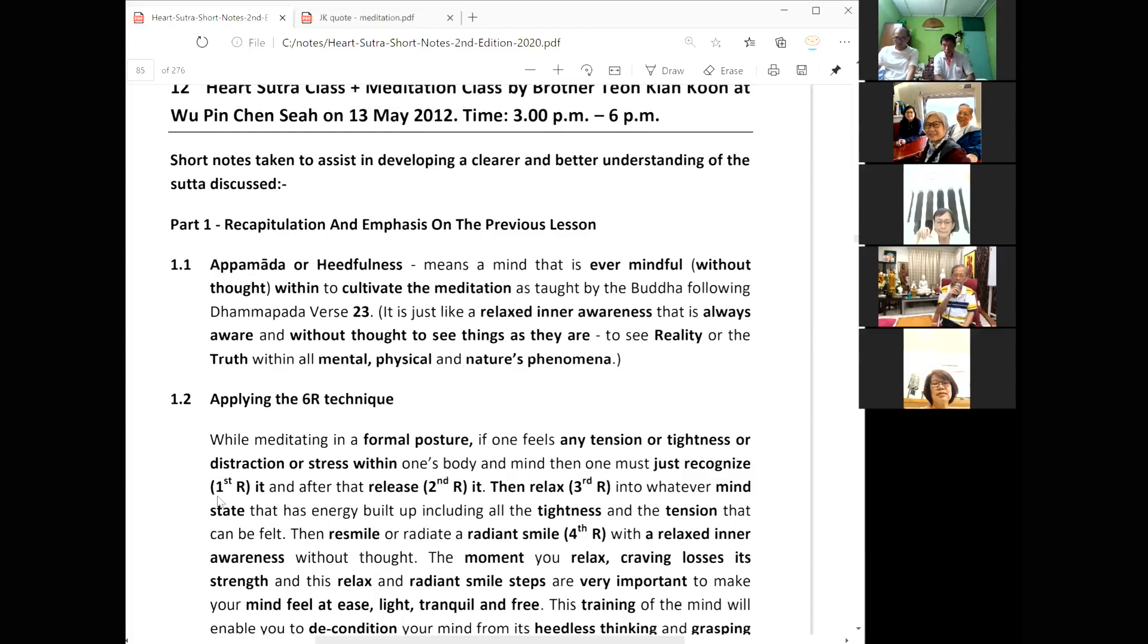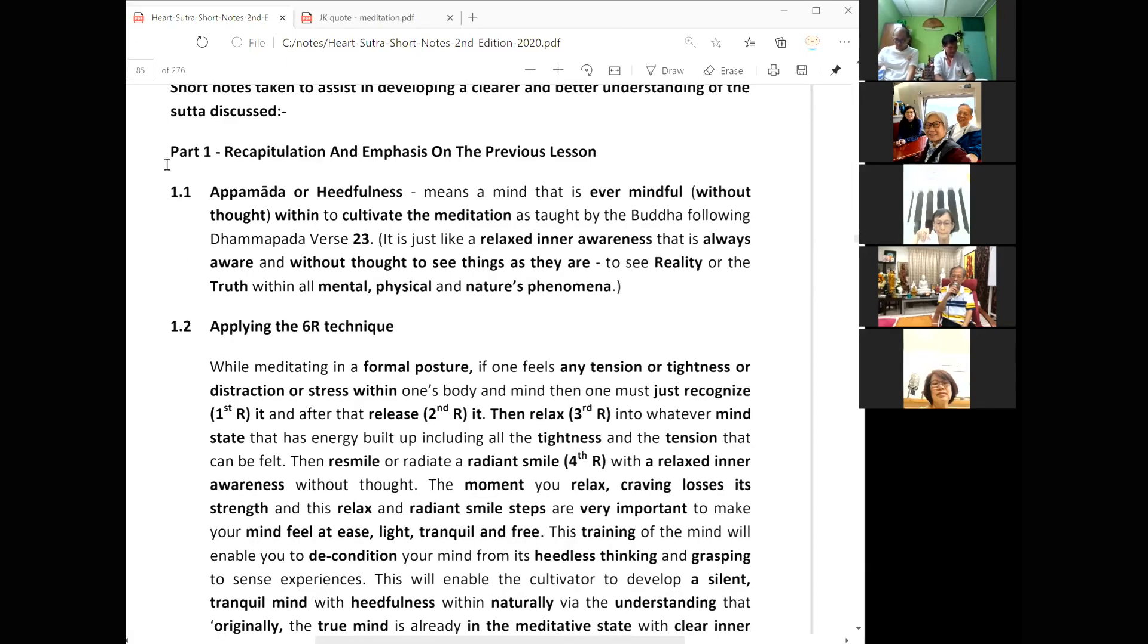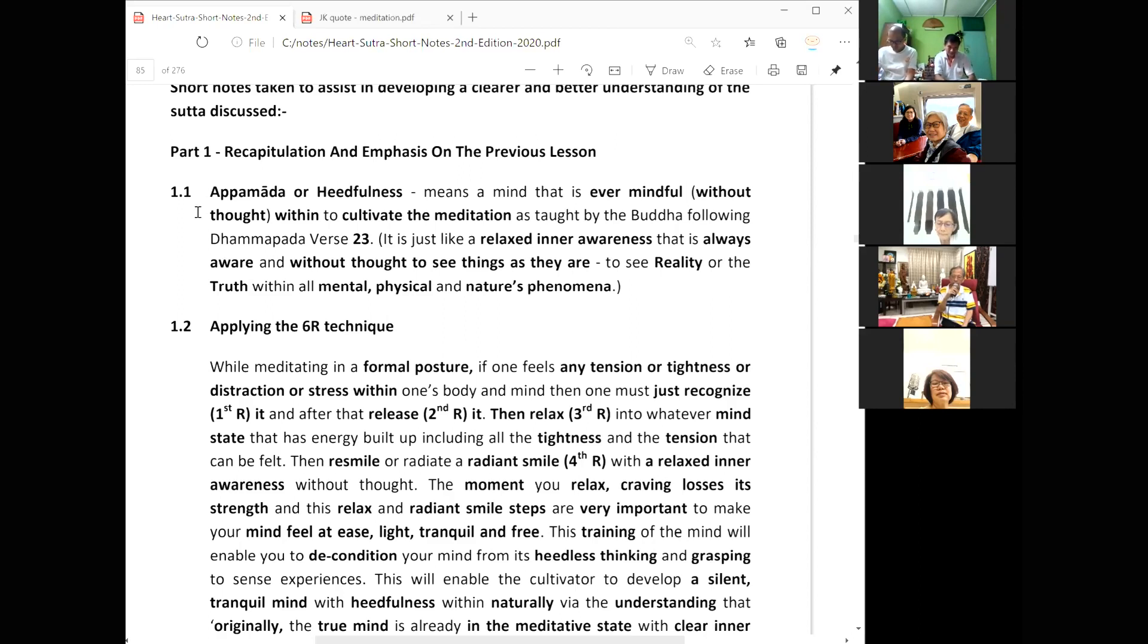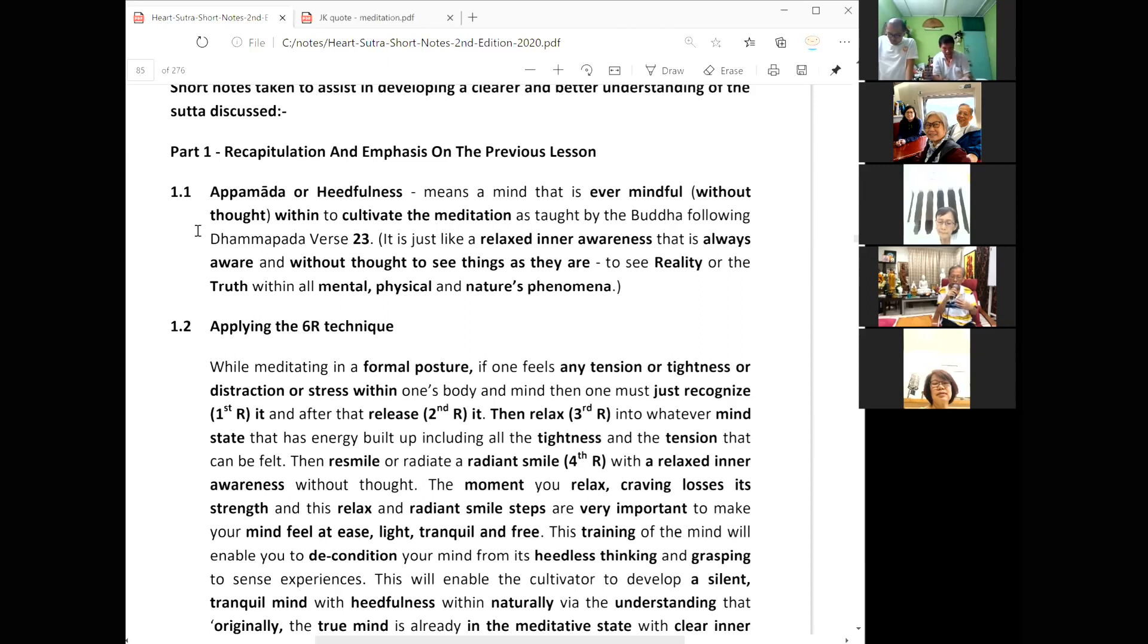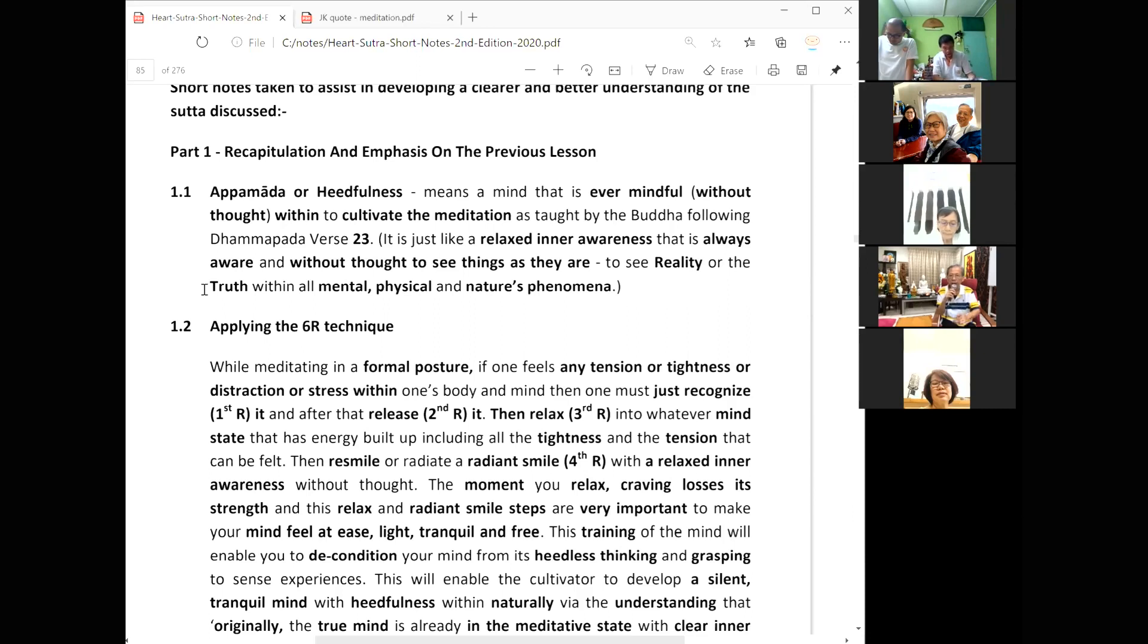Apamabena or heedfulness, which is Dhammapada verse 23, means a mind that is ever mindful without thought. It is to cultivate the meditation as taught by the Buddha following Dhammapada verse 23. It is just like a relaxed inner awareness that is always aware and without thought to see things as they are, to see reality or the truth within all mental, physical and nature's phenomena.